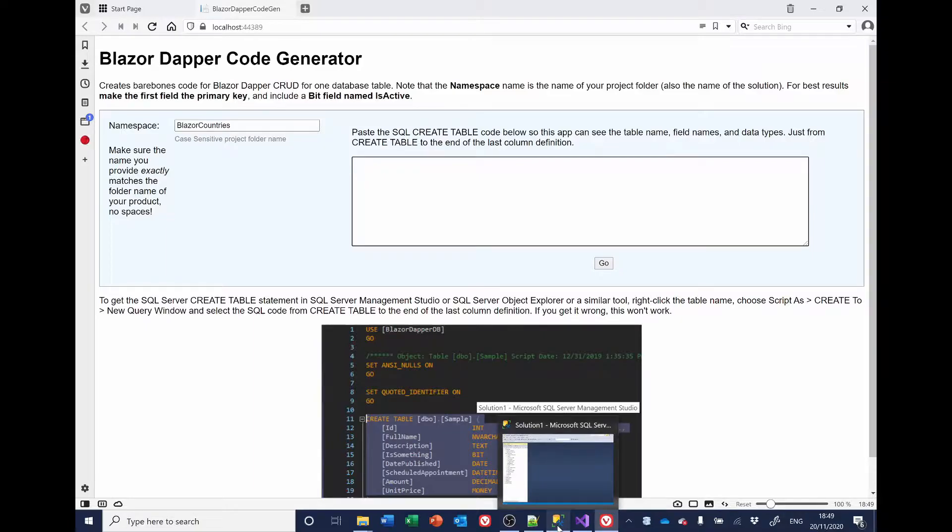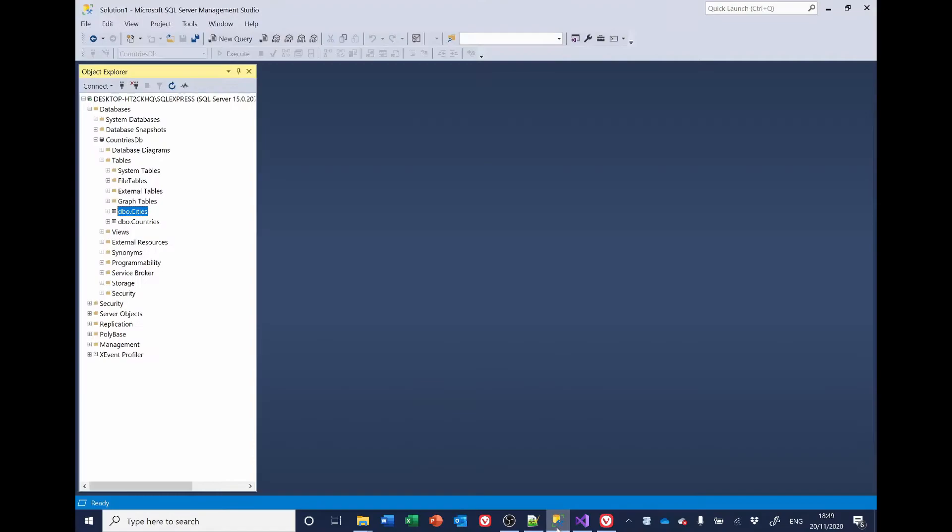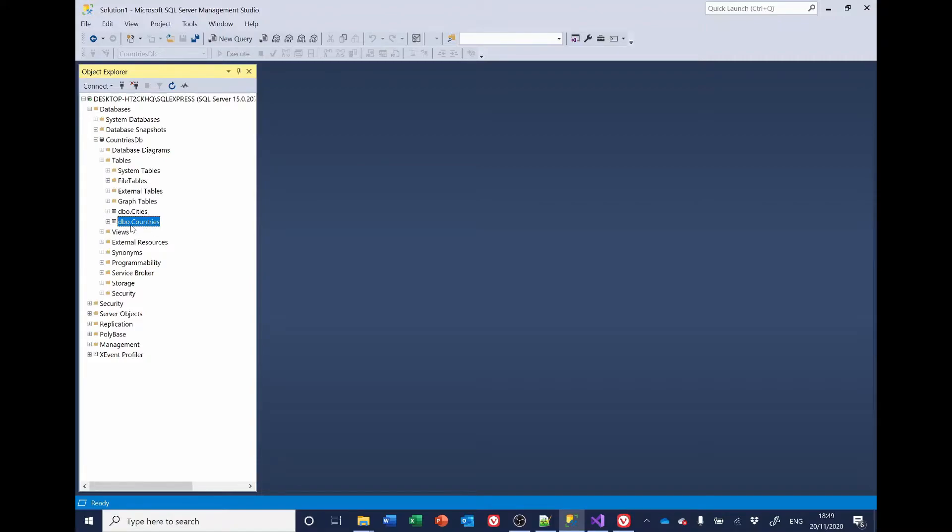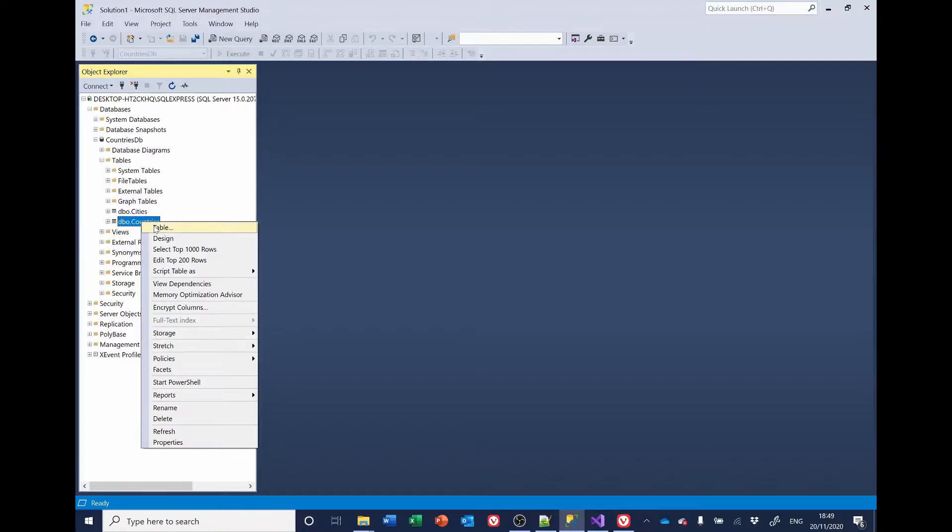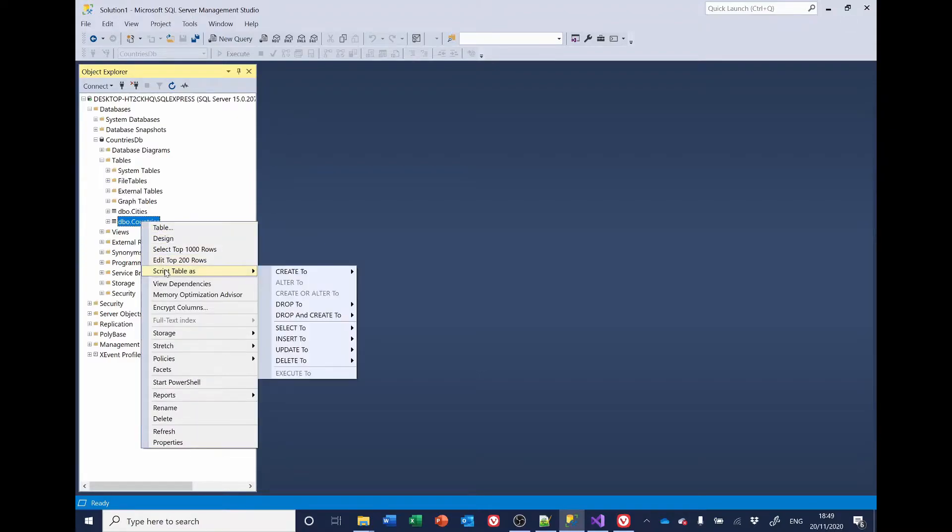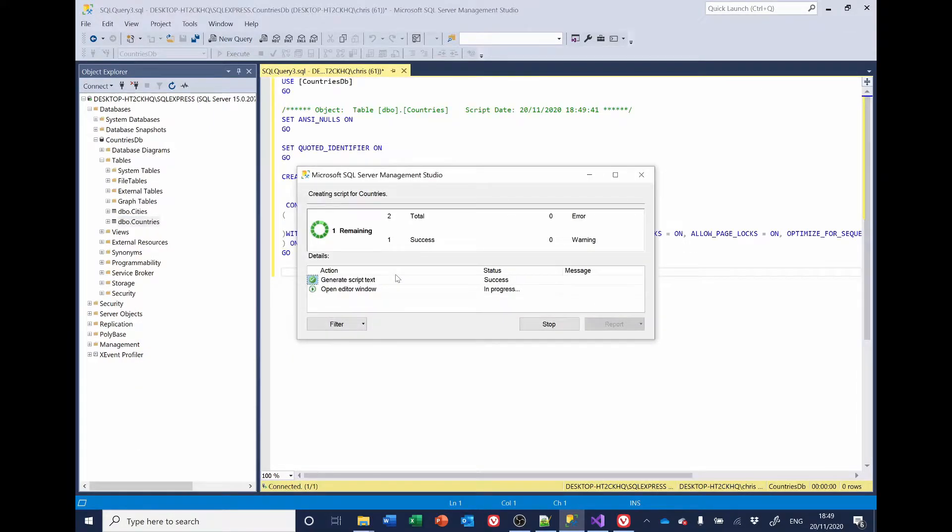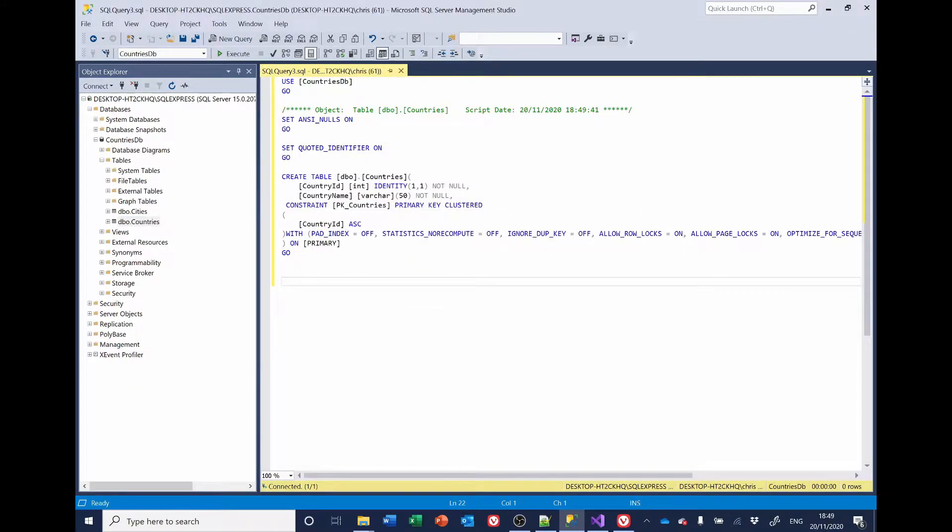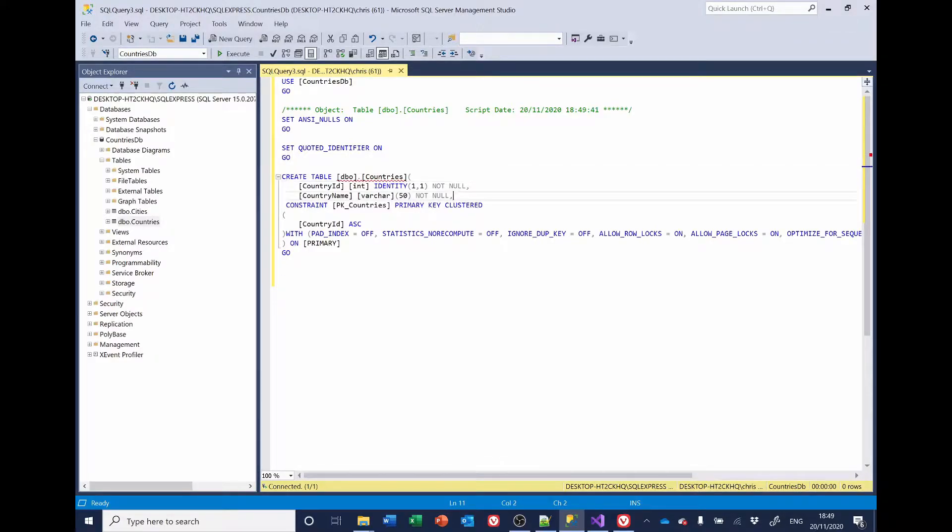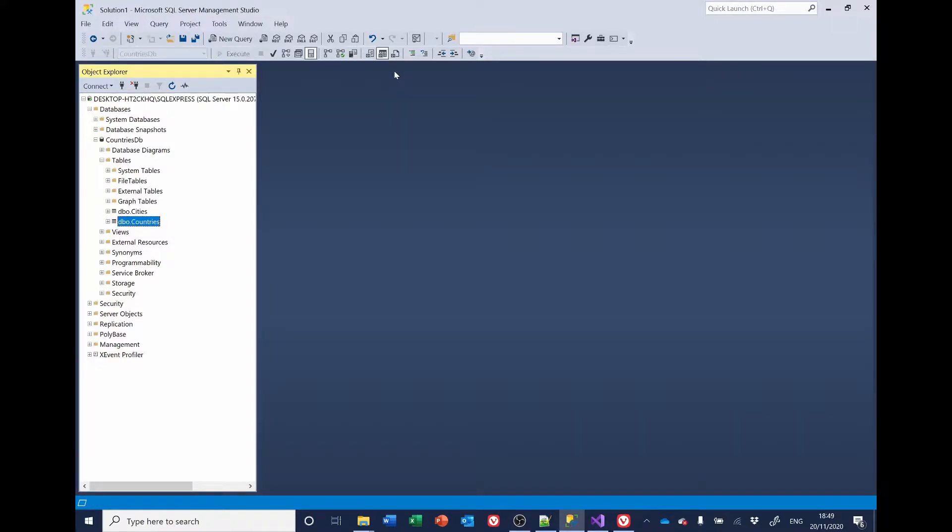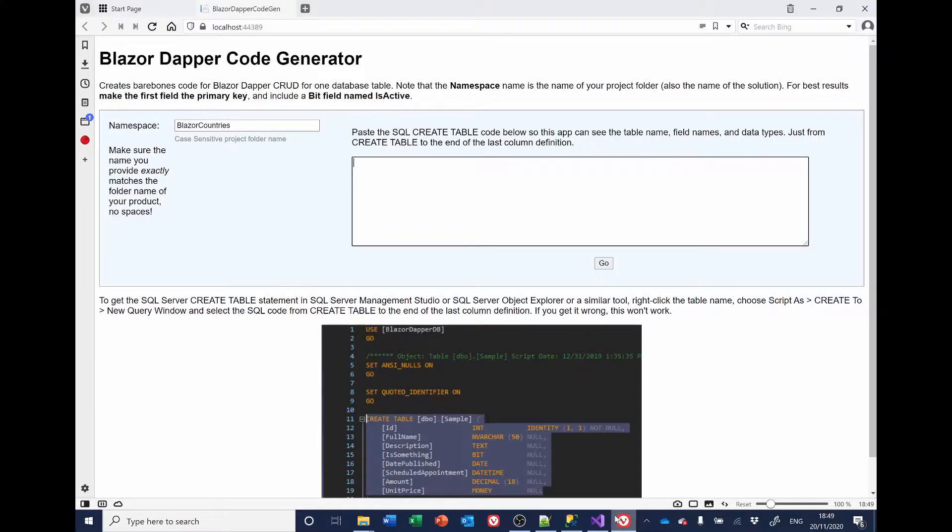The easiest way to do that is to go to Microsoft SQL Server Management Studio. I've already got it open. And select Countries and select the tables. Now, we'll have to do this separately for each table. So, I'll do Countries first. Right-click, Script Table As, Create Table to New Query Editor Window. And we'll get the Create Table code here. That's the bit we need. So, copy that. I'll close that. Go back to the application here. Control V.